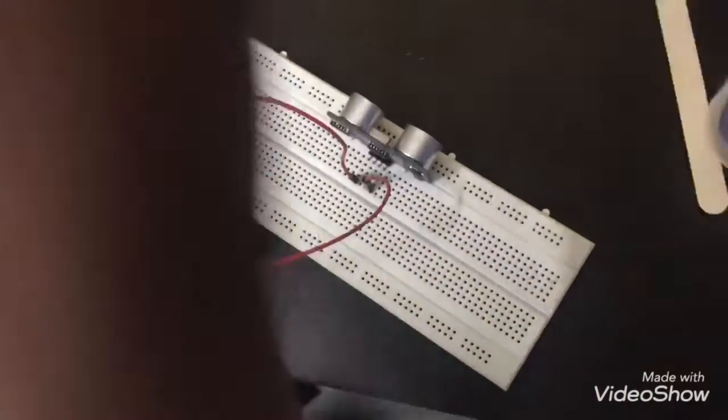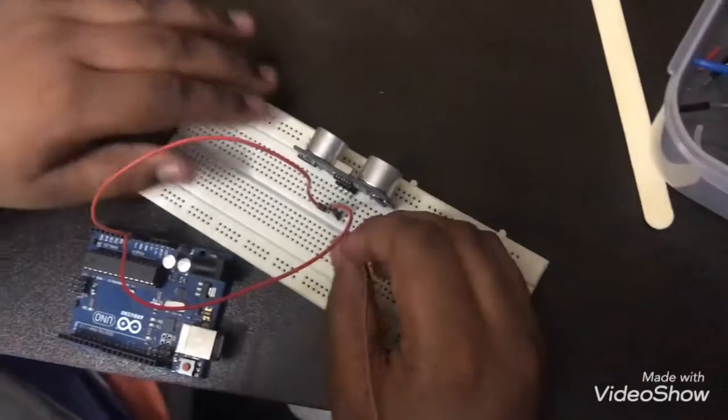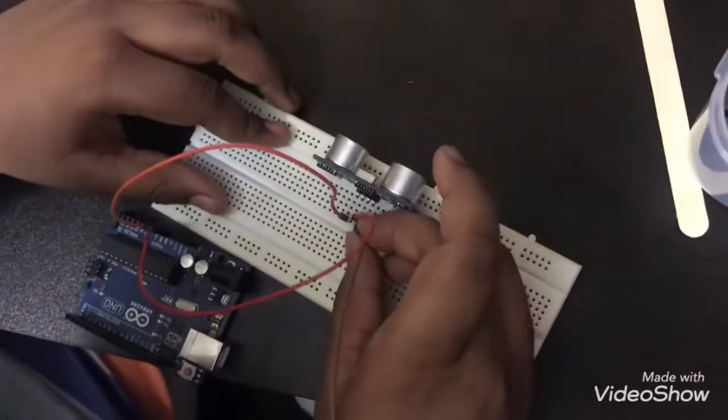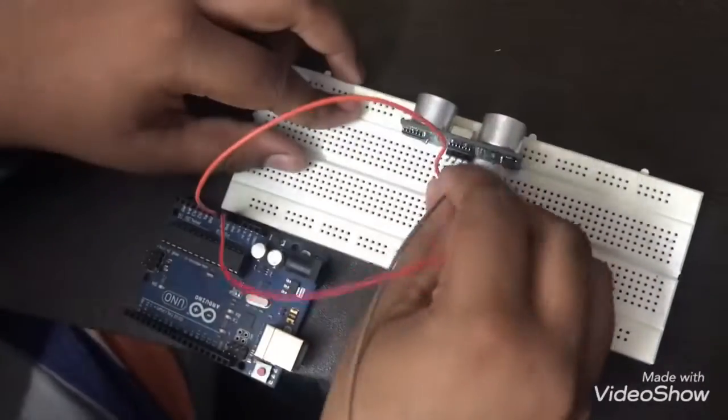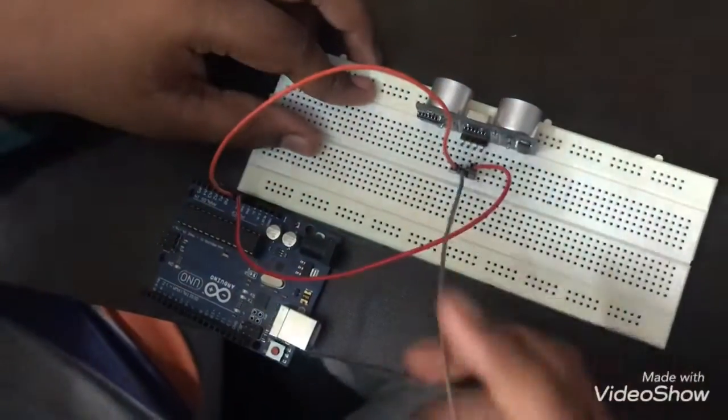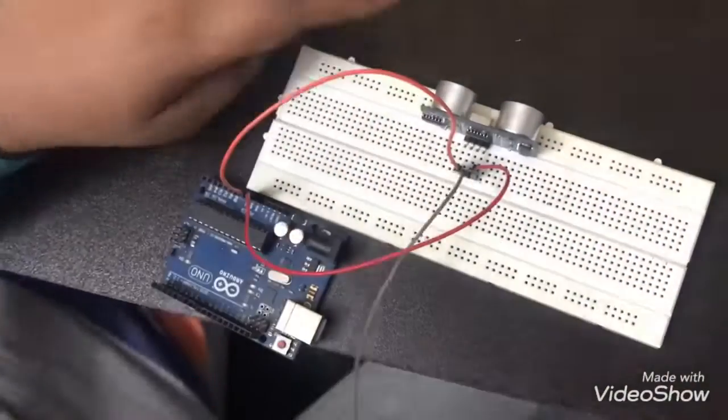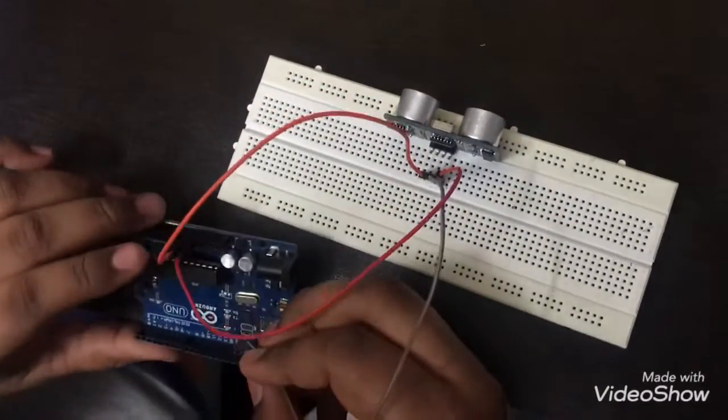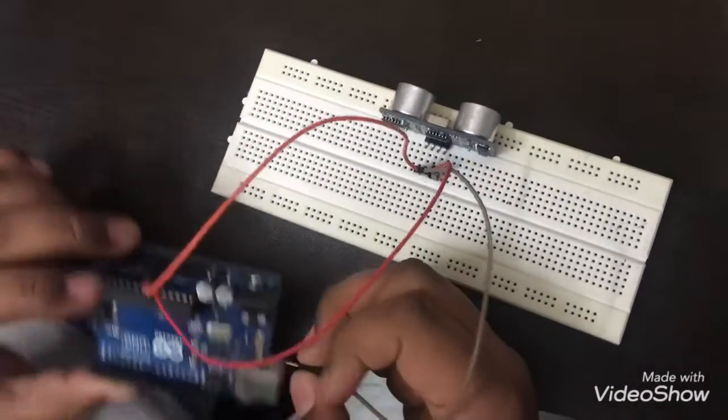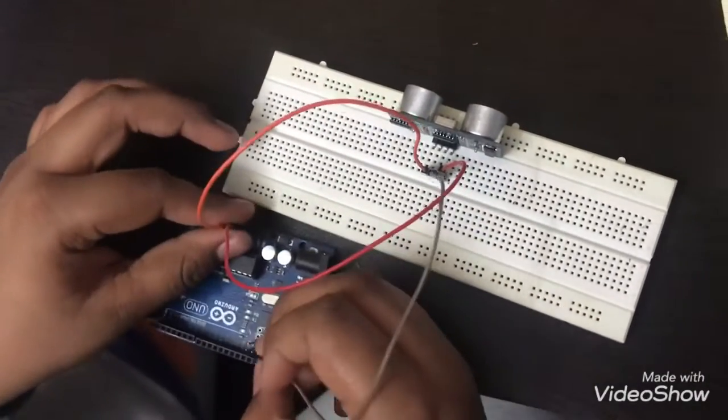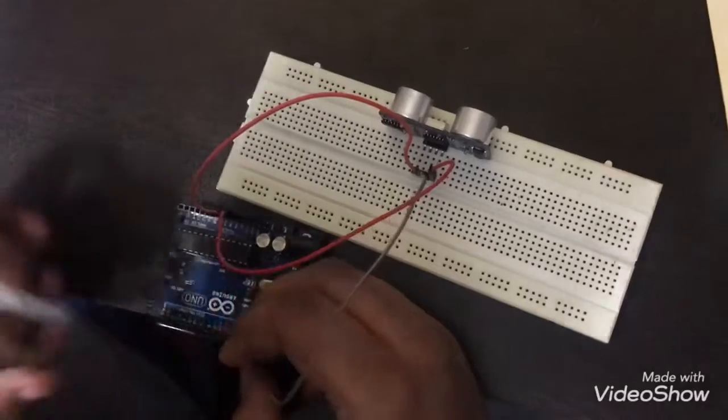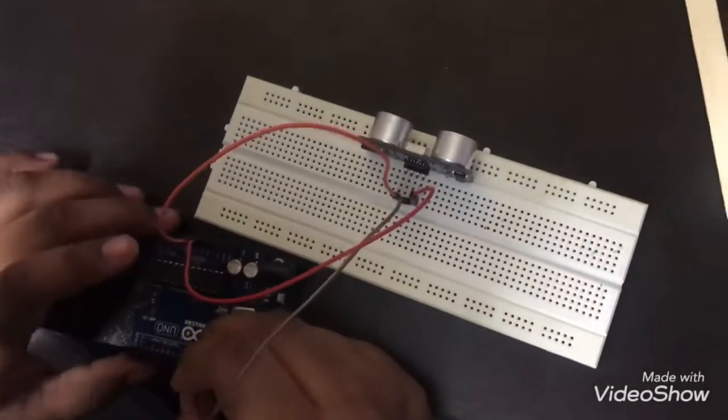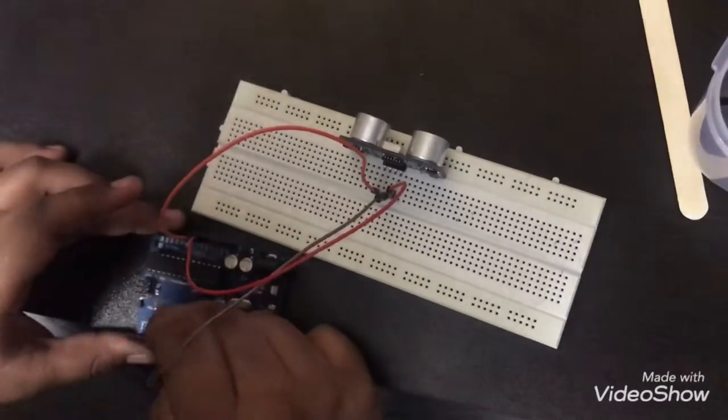So for trigger I'll put it in the ninth one. It doesn't matter which digital pin you're plugging into, we have to change it in the code. So I'm just gonna put it in the ninth.